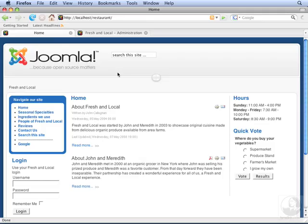We're here on the front end of the site, and we have a module for searching. We want to move the module position where this search module is located underneath the breadcrumbs. Let's go to the back end to do this.